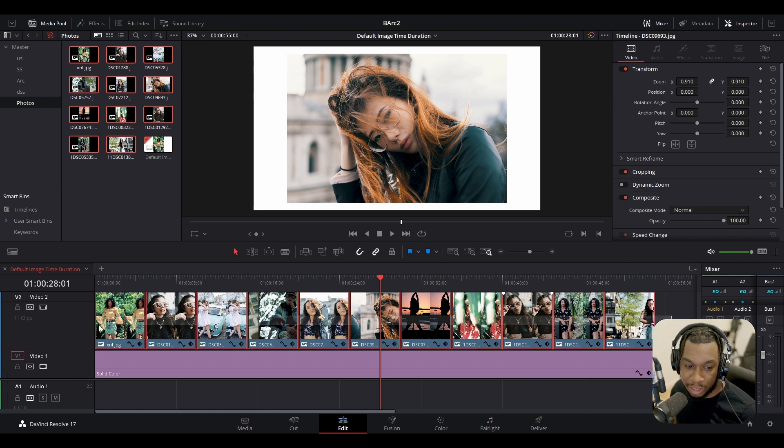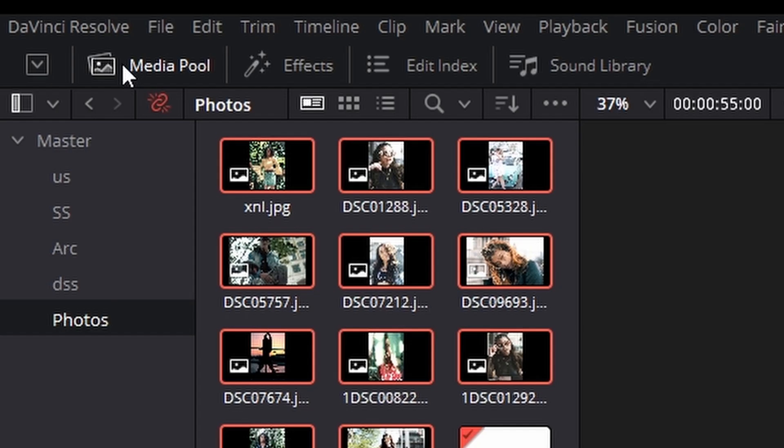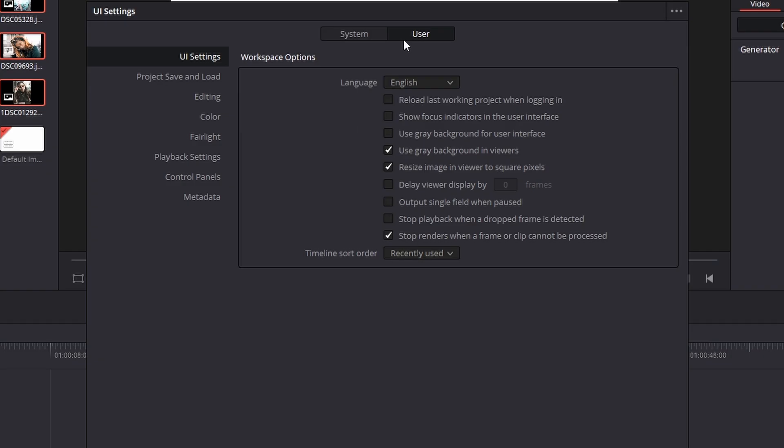Very simple my friends. I'm just going to delete this. What you need to do is go to the top here, click onto DaVinci Resolve, go down to preferences,